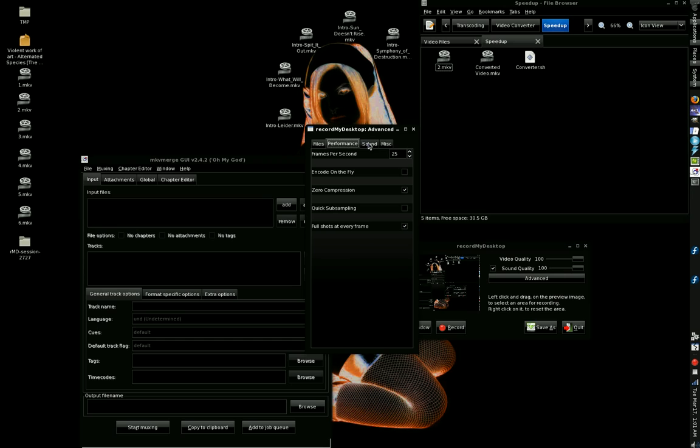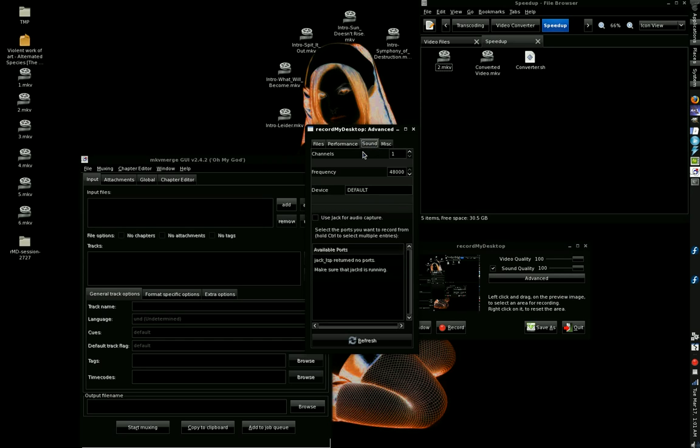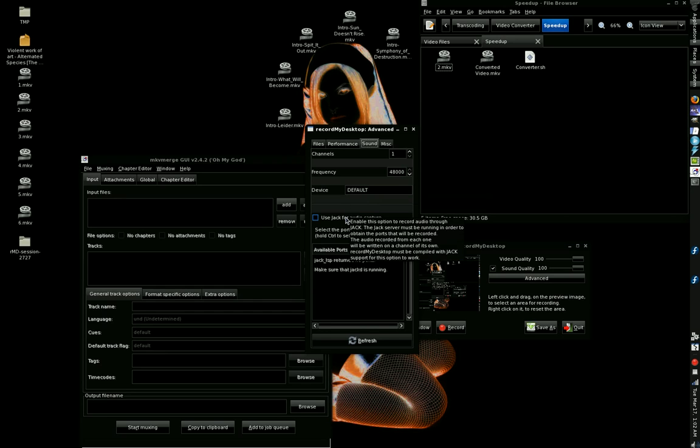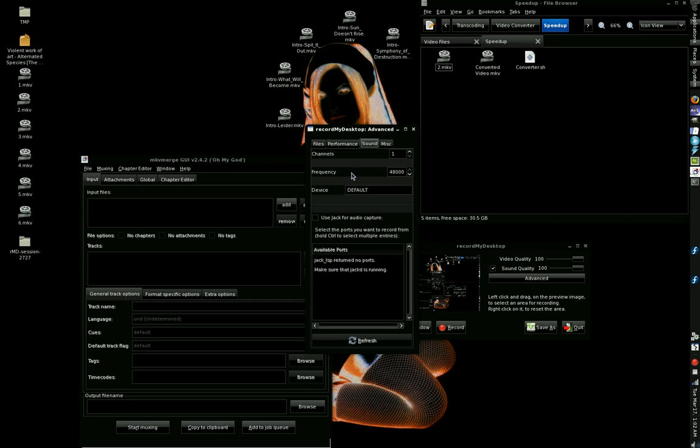For sound, it's kind of interesting. Channels, you only need one because your microphone for your computer has only got one channel. It's mono. Device, if it works, leave it as default. I don't mess with any of this jack stuff. I've never had any good luck with that. The frequency, audio frequency, is 22,050 kilohertz by default.